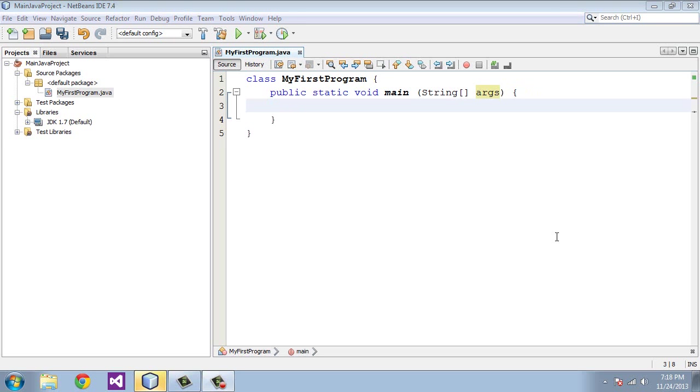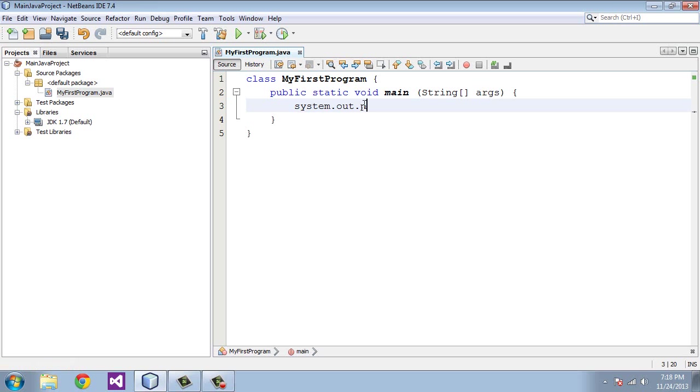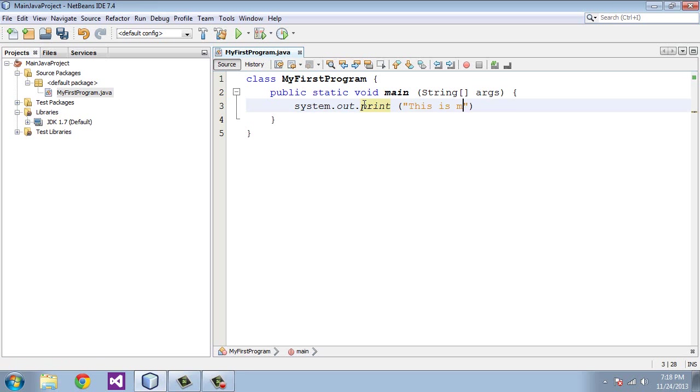Let's now create some output for this program. And you really can't have a program and not have output, right? So we're not going to create any variables in this tutorial. We'll get into that in the next tutorial. So we're just going to create some output for this program and then we'll execute it. So on line three you'll type in system.out.print and then open paren and we're going to put a quote. And we're going to say this is my first program.